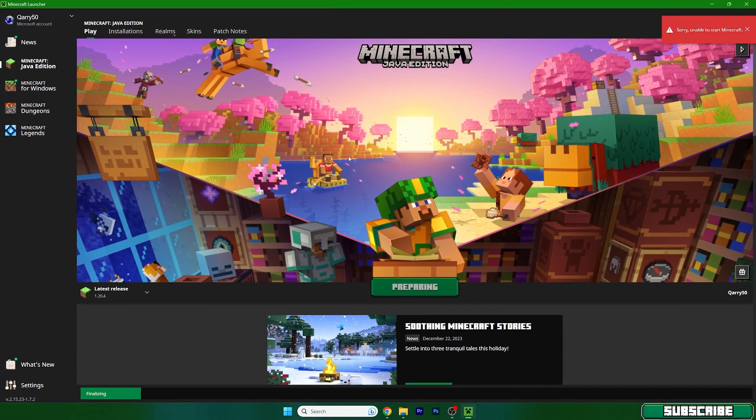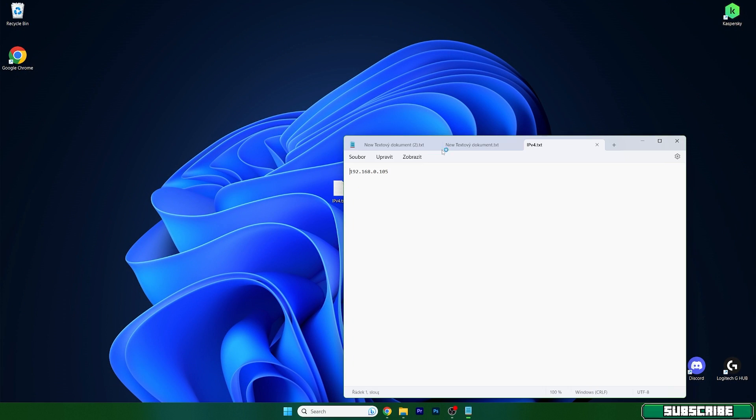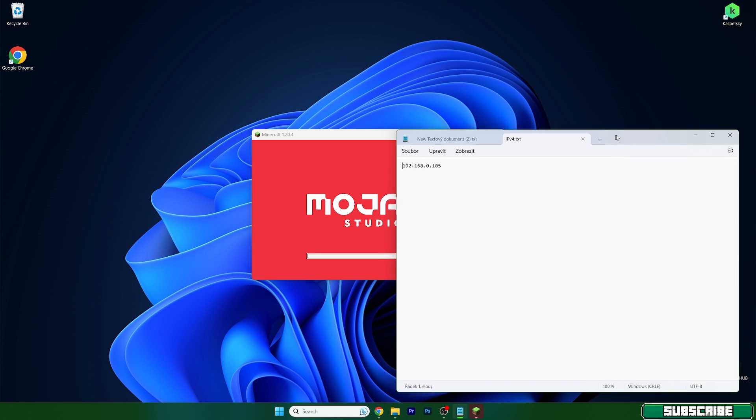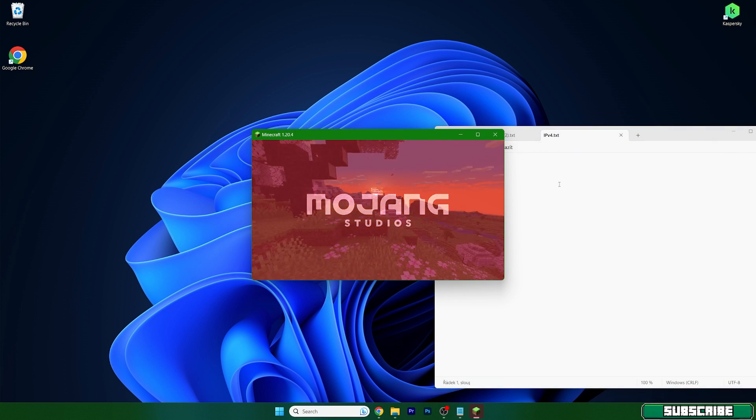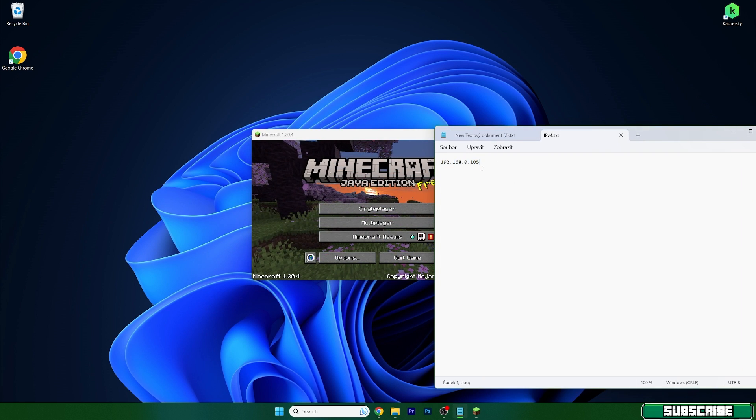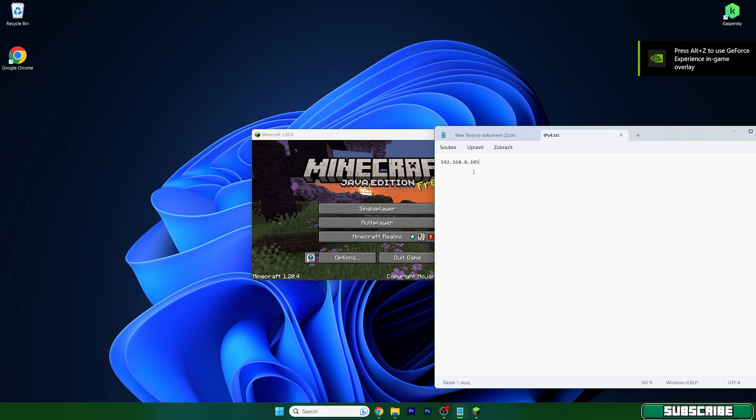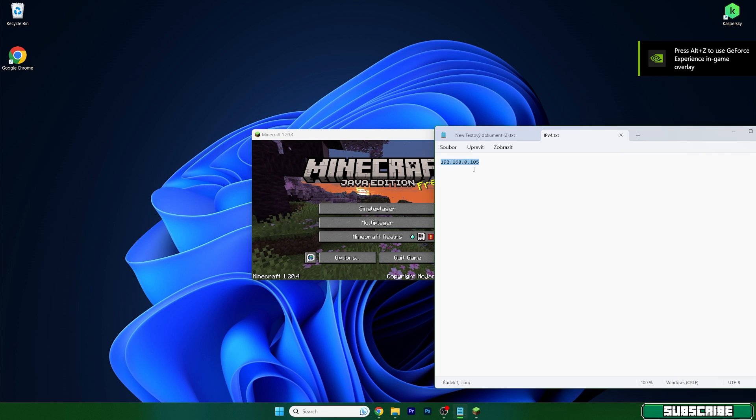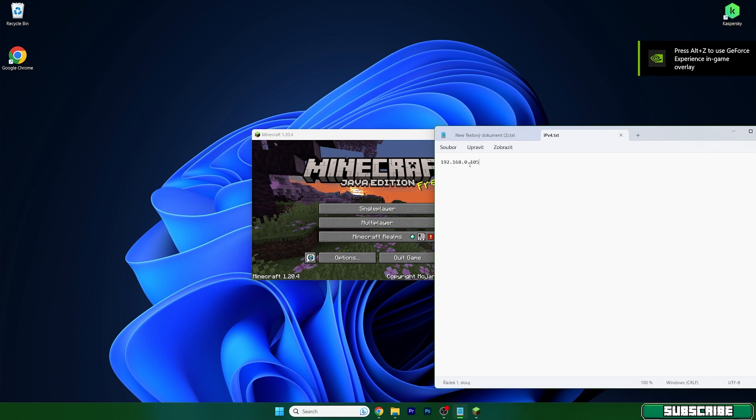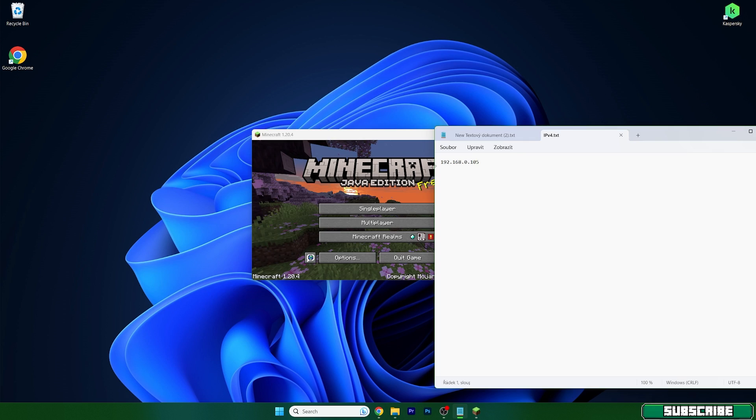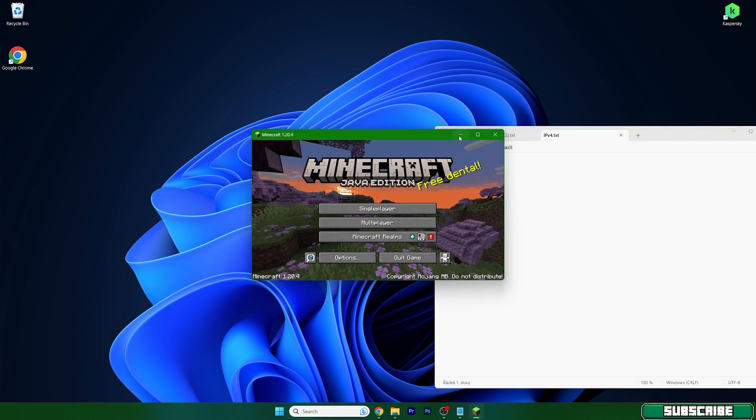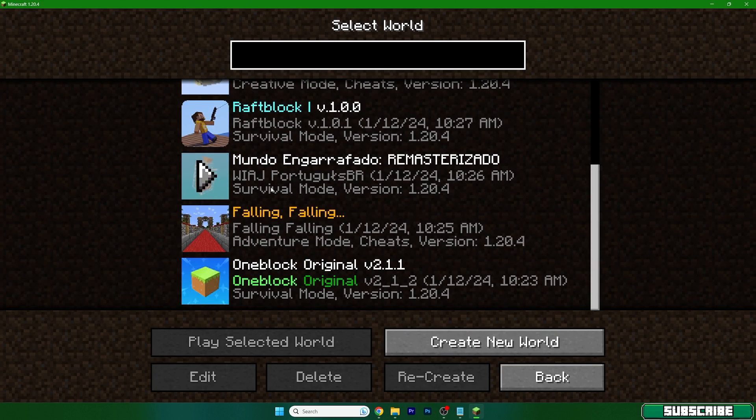1.20.4 because we don't need Optifine in this video. Let me open up this text file so I can see my IPv4 address. And please don't spam my comments that I have leaked my IP - this is just a private address so I can show you it and it won't really do anything to me. So now go to your single player world.